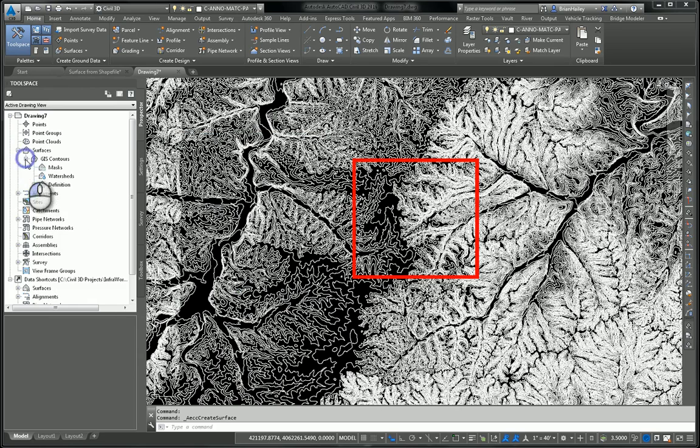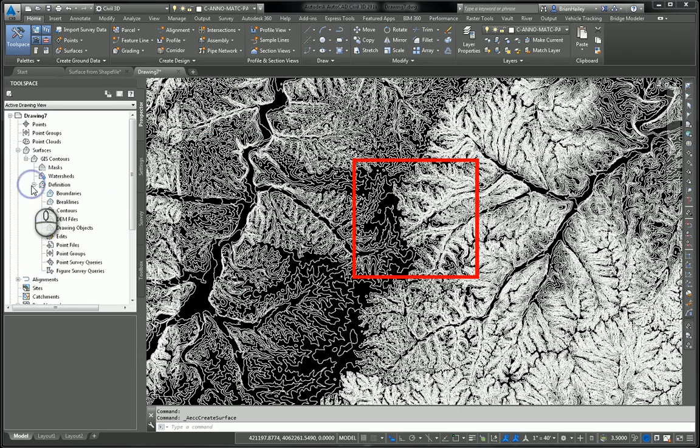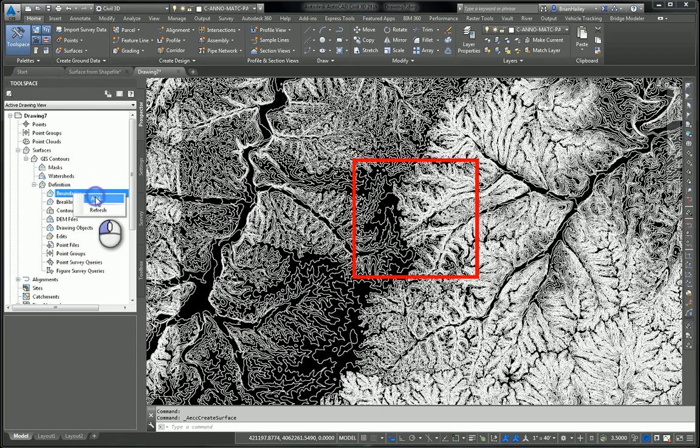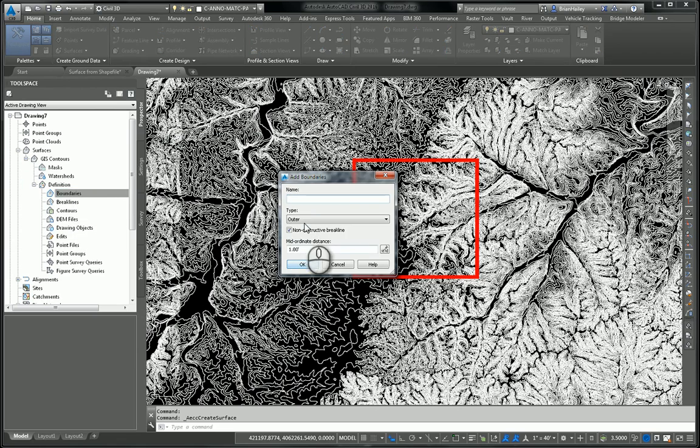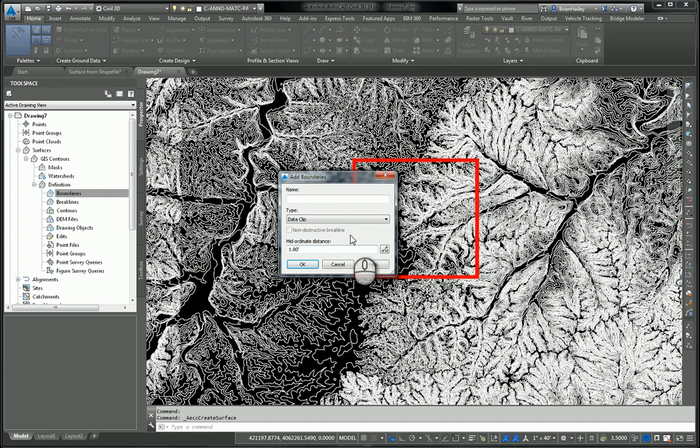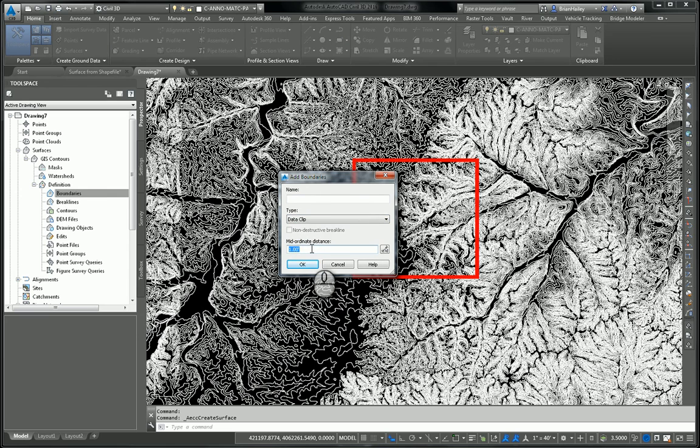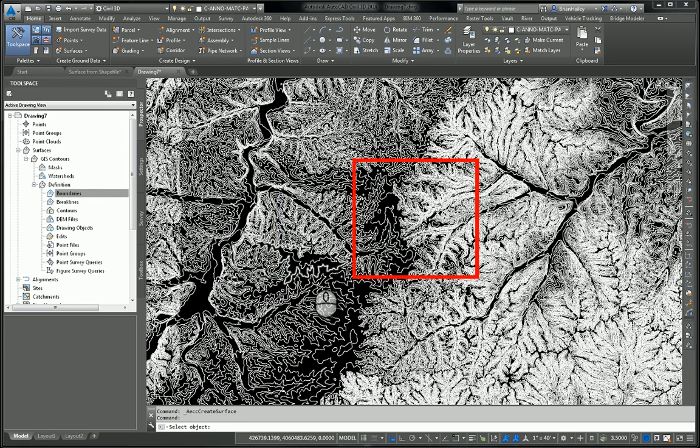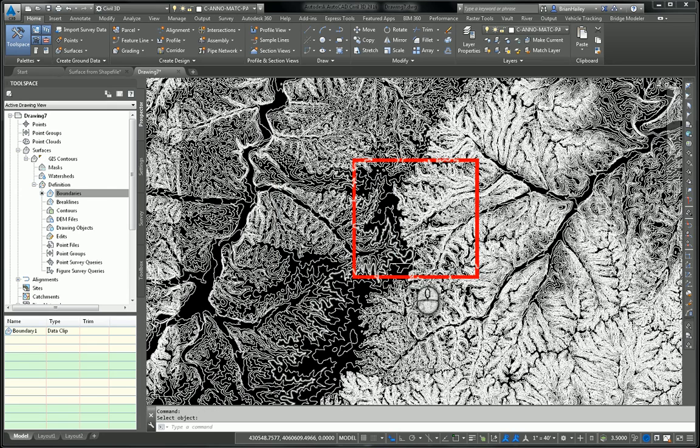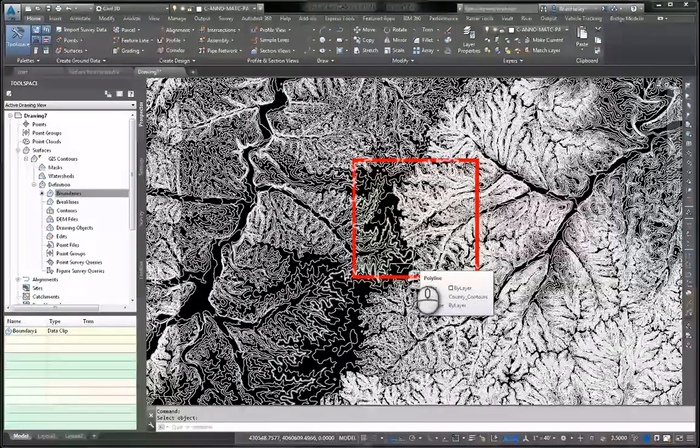Because I've got a ton of data here, I want to add the boundary in first. So I'm going to right click on boundaries, choose add. And I'm going to do this as a data clip boundary. And basically, this just prevents any data outside of the boundary from being added into the surface. And I always change my midordinate distance to at the most 0.1. In this case, it really doesn't matter because it's a rectangle, but it's a good habit to get into. So I'll go ahead and select that boundary.